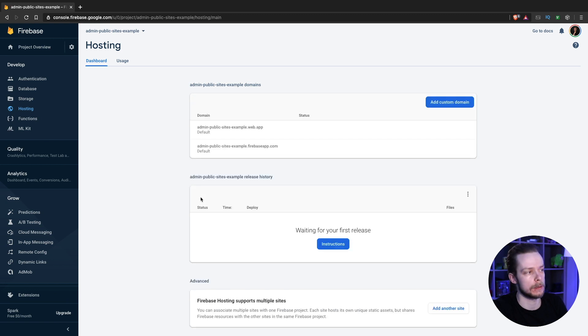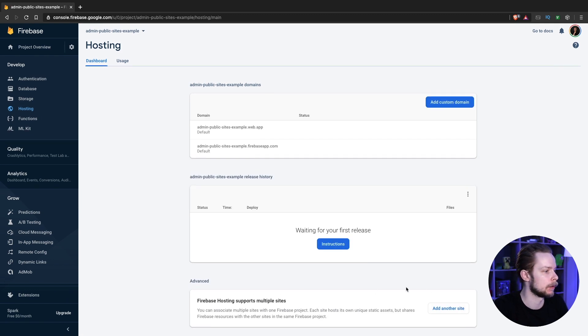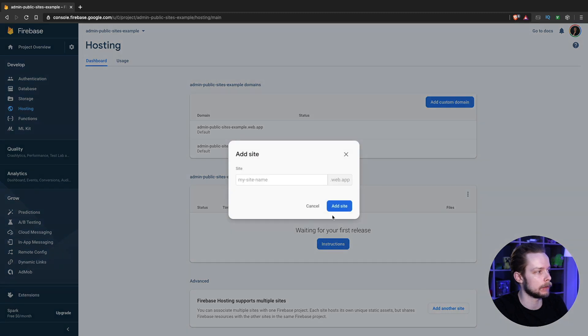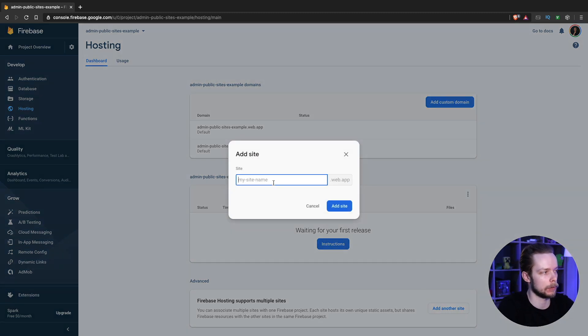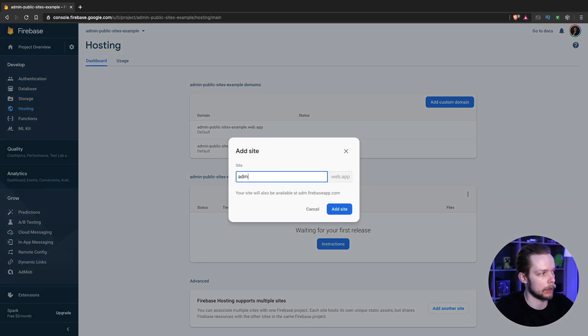What we want to do here is we want to enable multiple sites. So we press add another site. The site will be called admin area.